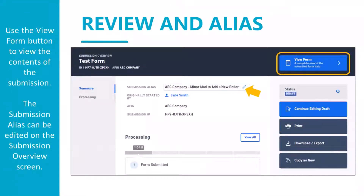The review button previously in the left menu bar has been replaced with the View Form button in the top right of the submission overview screen. You will use this button to view the data entered in your submission. Also, you can name your submission on the submission overview screen by clicking on the submission alias. The name you enter here will also appear in your history, and you can still edit your submission alias in your history as well.